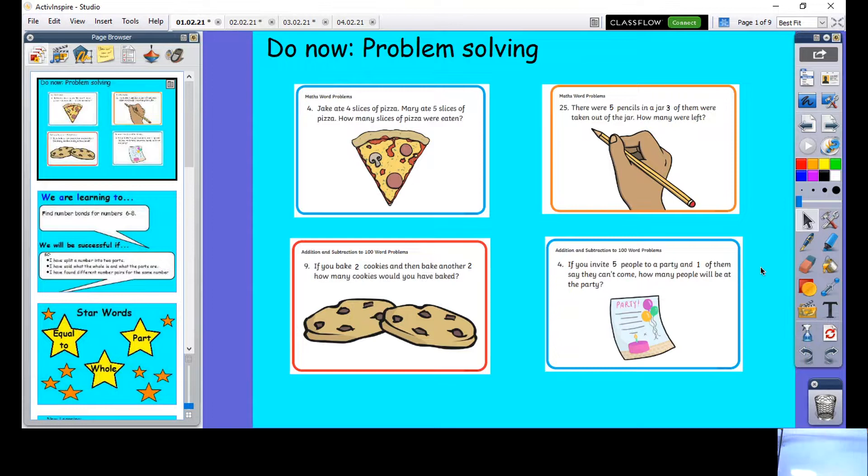Pause the video, have a go at these. Remember to use objects to help you, and then we'll come back and do it together. Off you go!